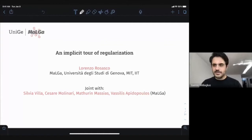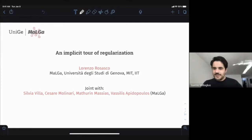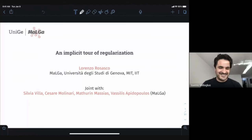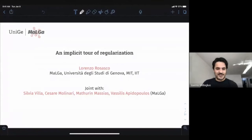Welcome everybody to one more iteration of Montreal ML Opt, our public seminar. This week we're very excited to have Lorenzo Rosasco, who is at the Università degli Studi di Genova and also affiliated with MIT. He's a great figure in optimization, and today he's going to give us an implicit tour of regularization. Thank you so much for the honor, Lorenzo — welcome, and the floor is yours.